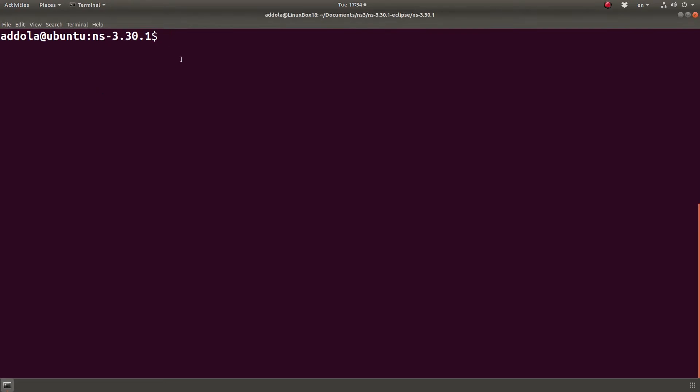Hello there. So I got asked a question about Visual Studio Code and how to use that with NS3.